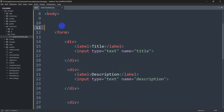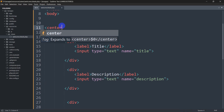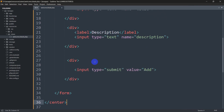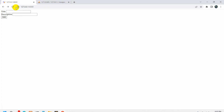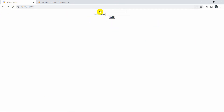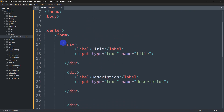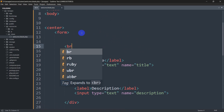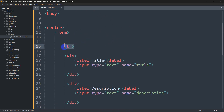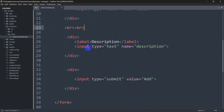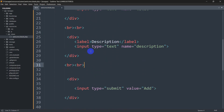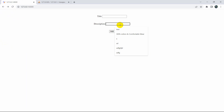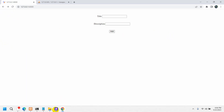To center them, we'll wrap the form inside a center tag. If we save and refresh, you can see it's now centered. Let's also add some br tags to create spacing between the fields. After adding br tags between each div and saving, if we refresh, you can see we have the title and description fields with proper spacing.